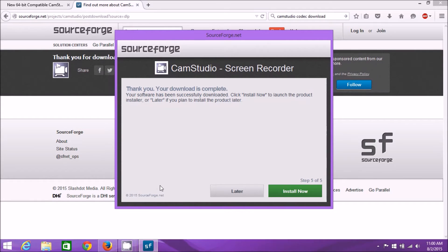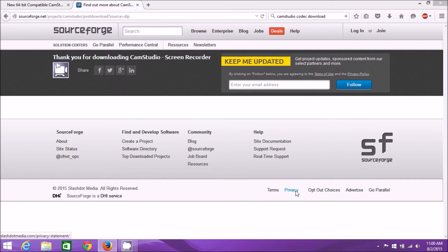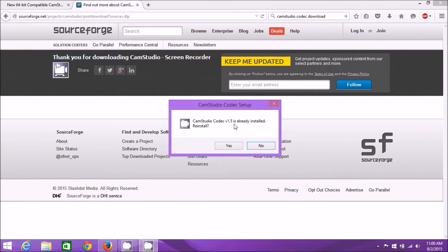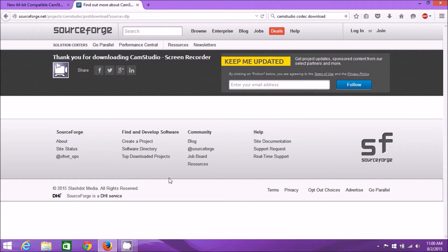It's a very short download. Click Install Now. Of course, since I'm already running it, it says it's already installed. Just go through the defaults when installing the program and you'll be fine. At this point you'll have the CamStudio screen capture software installed and the CamStudio Codec 1.5.